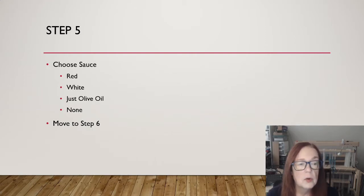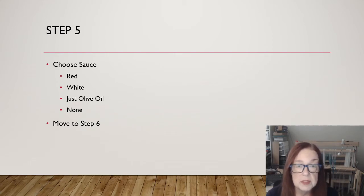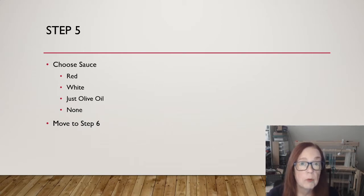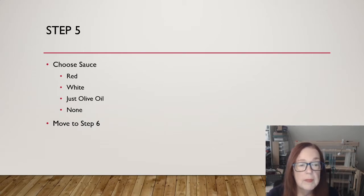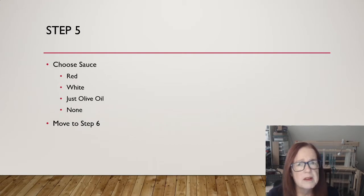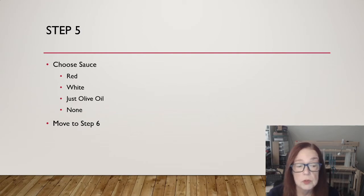Sauce. Red, white, just olive oil, none. Move to step six. Again, choice has to be made before I can move on. I think I'm in a veggie mood today, which means I'm probably going to go with a white sauce. I do love a white sauce with mushrooms.